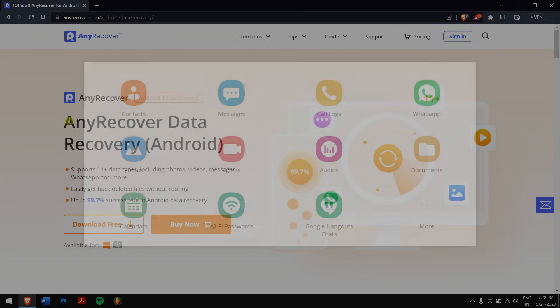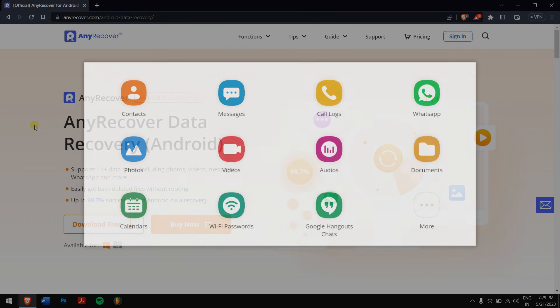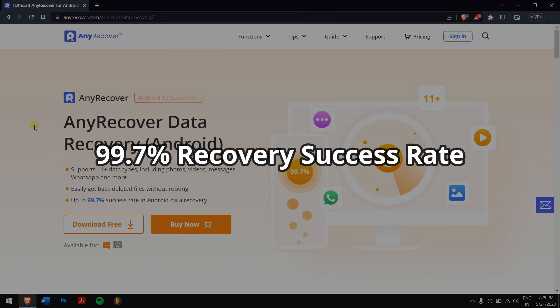This tool can recover photos, videos, messages, WhatsApp, and many more, that too without having root access. And it has up to a 99.7% success rate, which is very high.